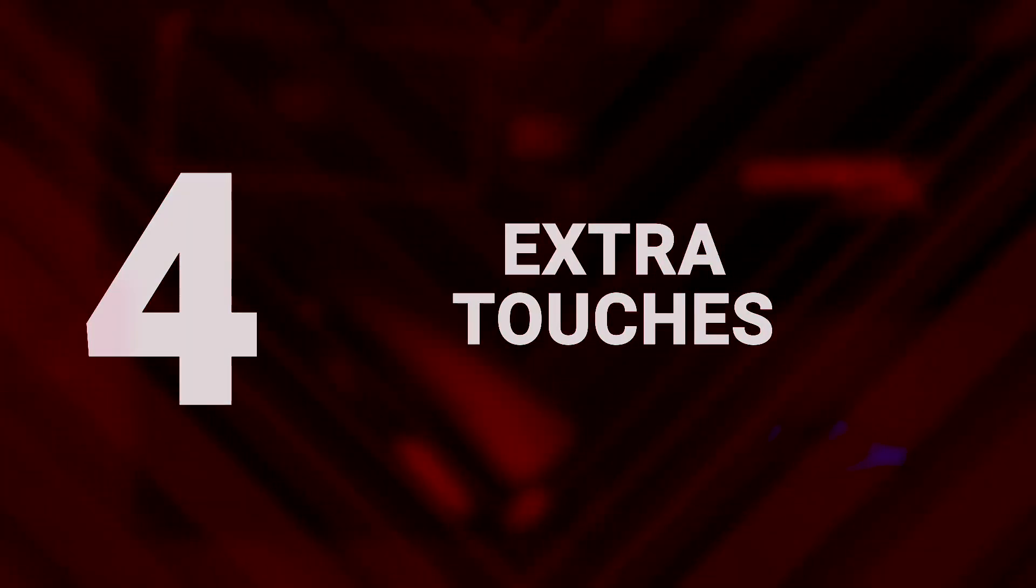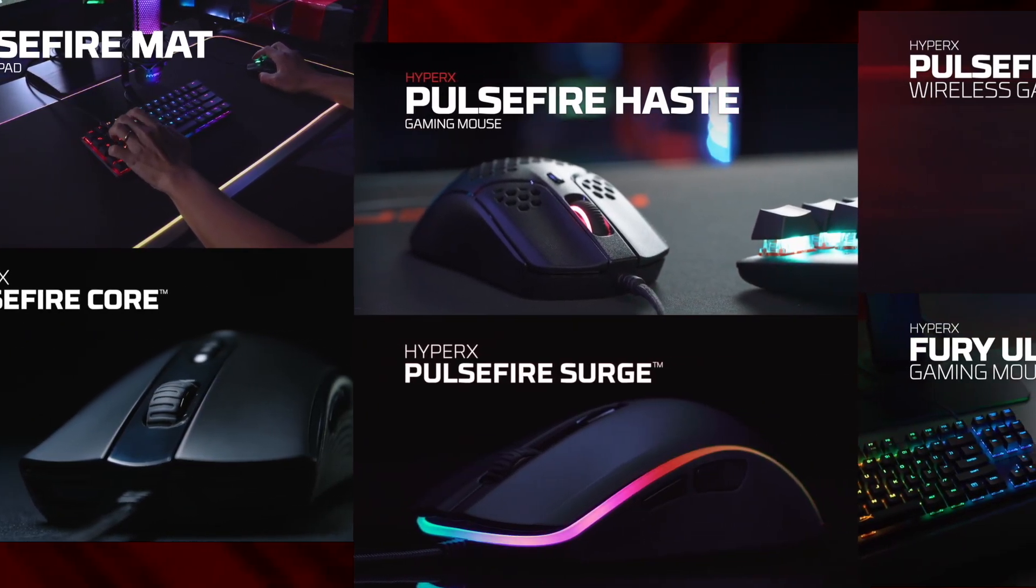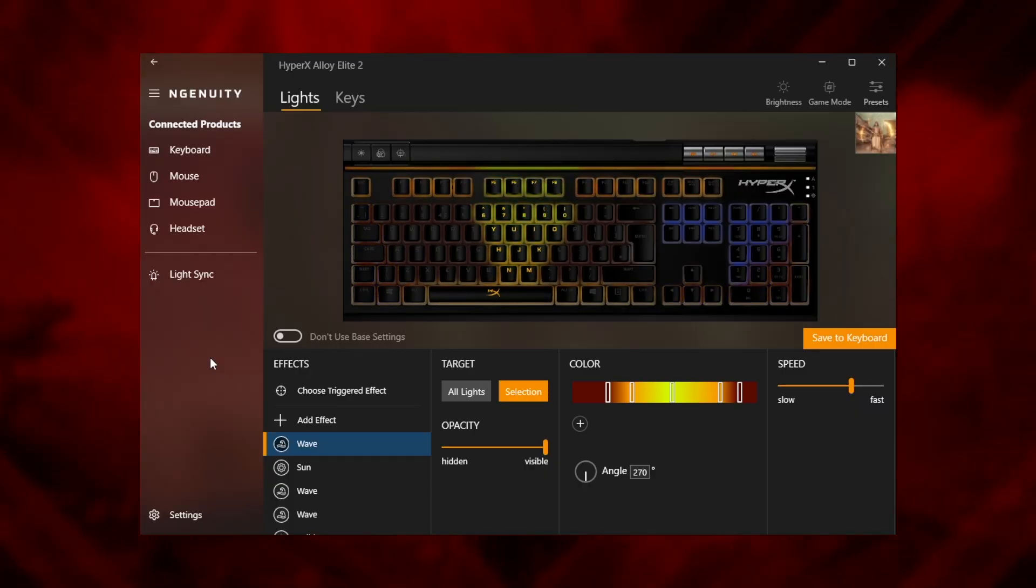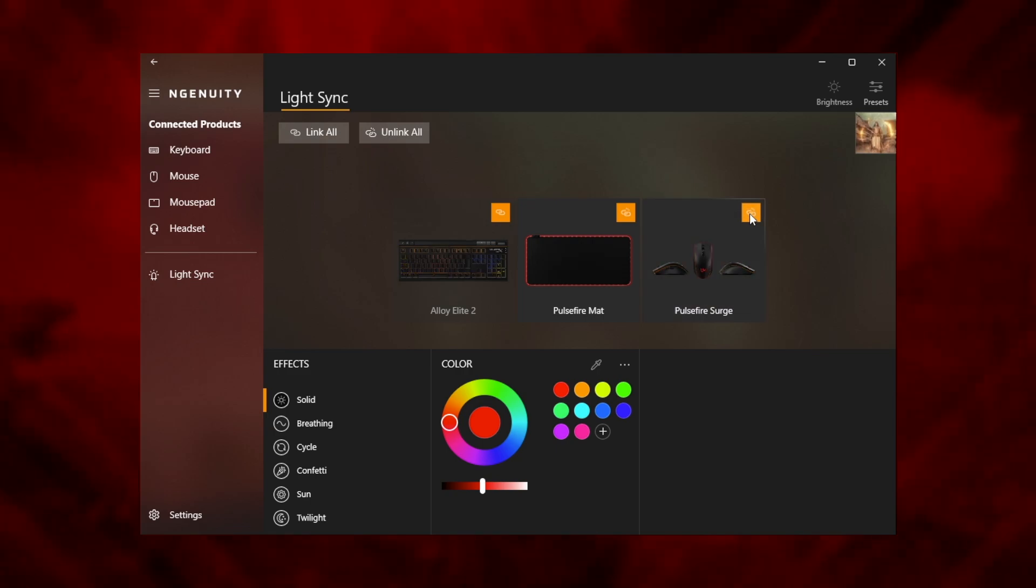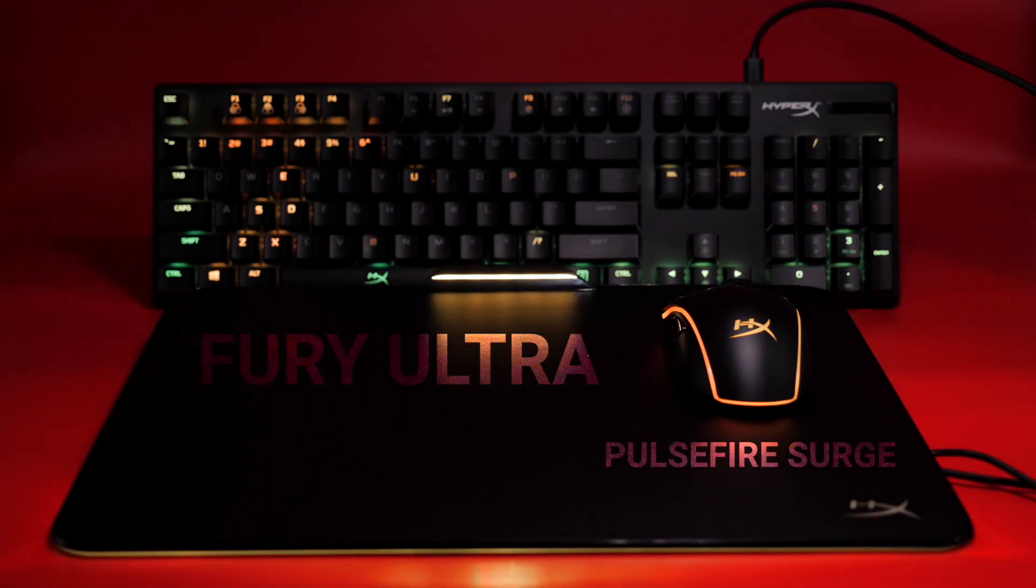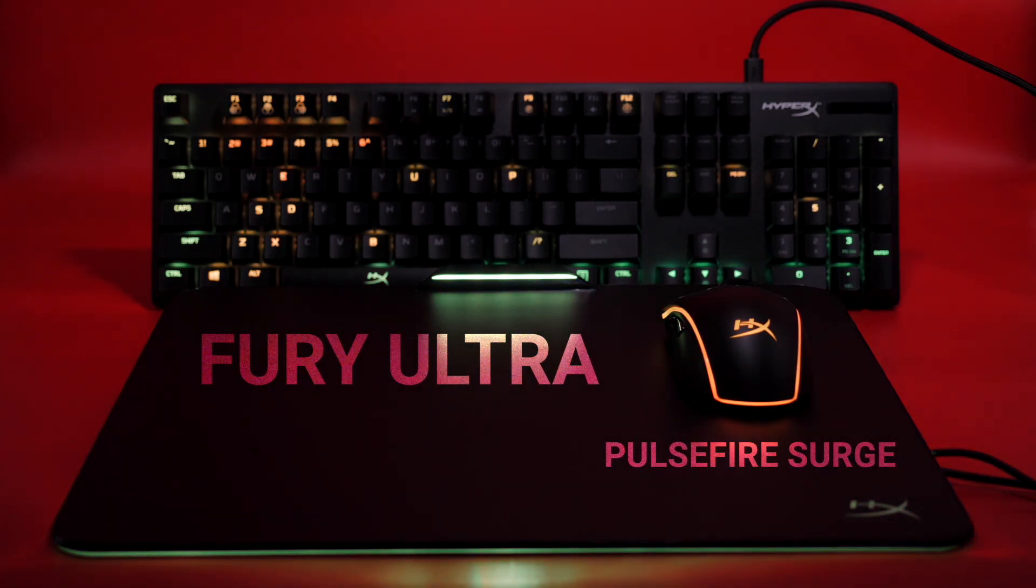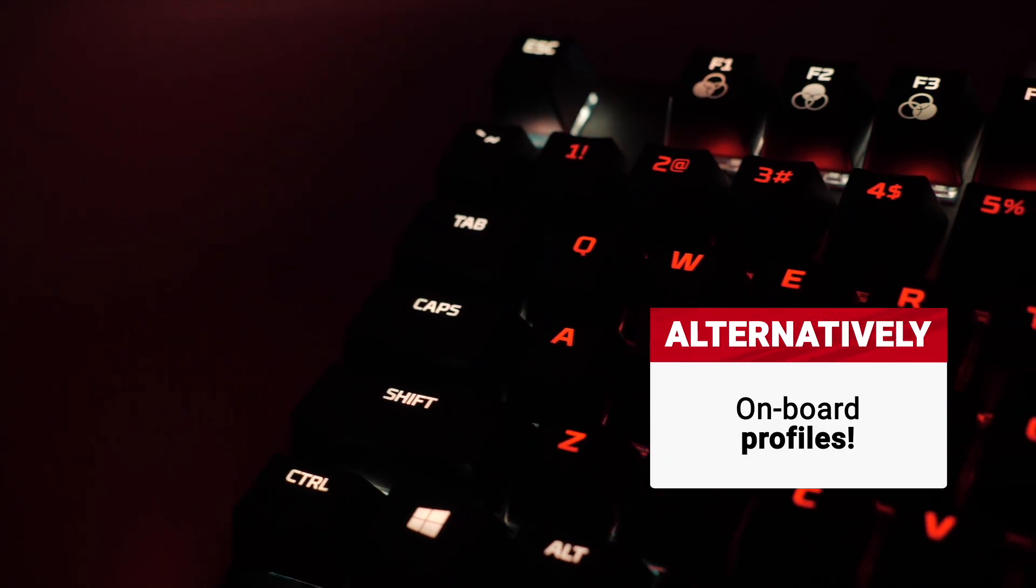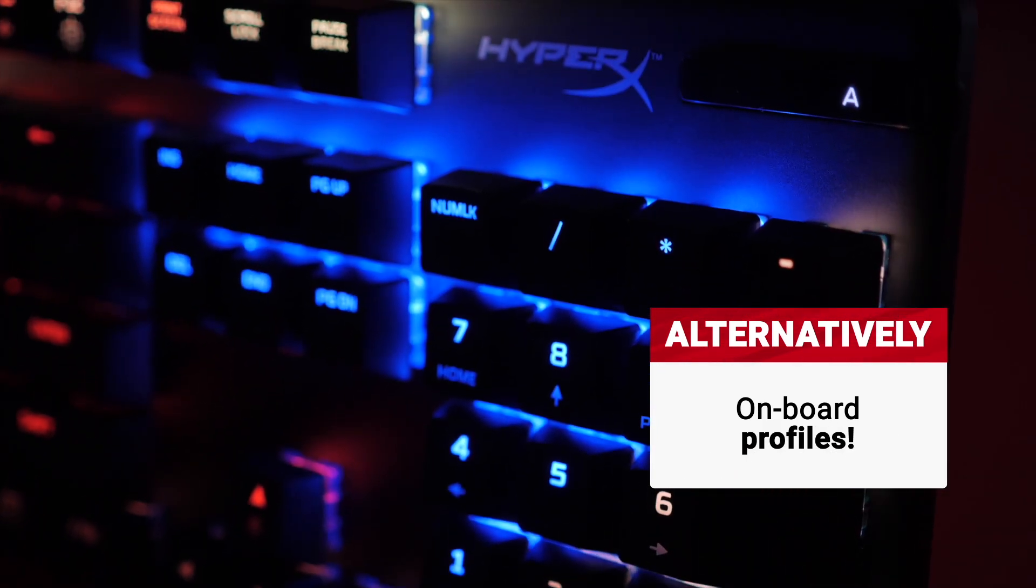Extra touches. Lucky enough to own an RGB mousepad or mouse like the Pulsefire Matt and Surge? Add the ultimate Elden Ring touch by linking the two together using Ingenuity's light sync feature. A simple sun effect will fill your room with enough golden grace that no one will dare question whether you're maidenless. Alternatively, onboard profiles.